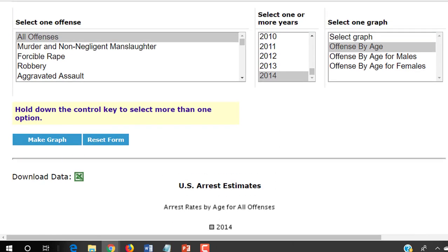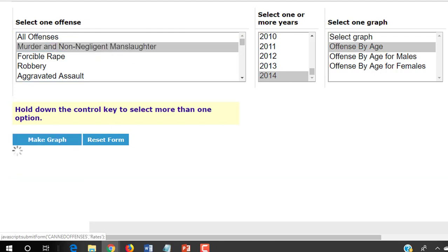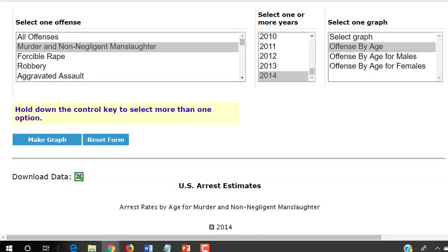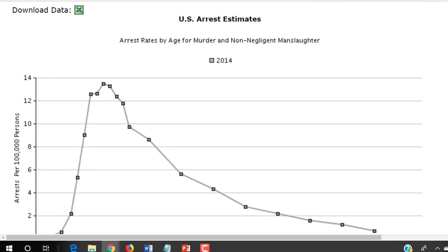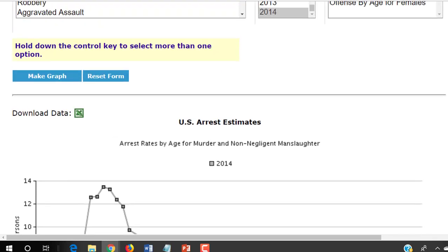What if instead of varying by gender or by year, we look at particular offenses? How about murder and non-negligent manslaughter — one of the prime categories of violent crime in its severity? Here it's peaking right at year 20, a little bit later but only by about one year. We see the same general trend and then declining afterward quite sharply.